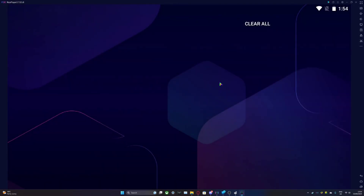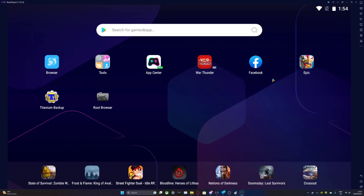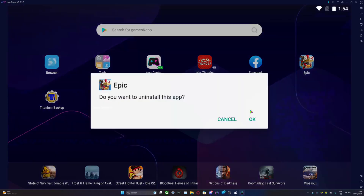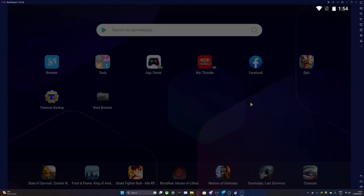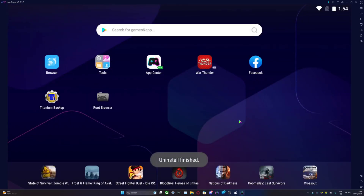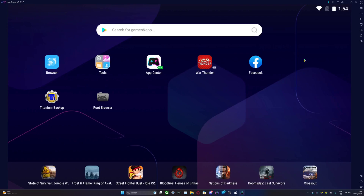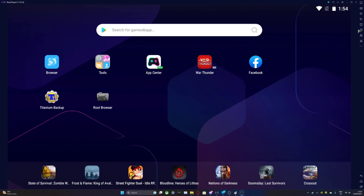Now that you've extracted your save file, it is safe to uninstall Angry Birds Epic. Now to install the mod — I've already made a tutorial for this, which at the current time is the previous video on this channel.